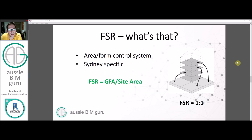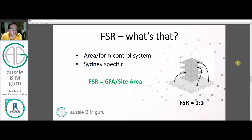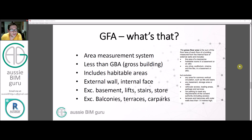FSR — for those that don't work in Australia or Sydney specifically, you may not know what FSR is. Basically it's a form control system used in Sydney: it's the gross floor area of your overall site divided by your site area. For example, a building with four floor plates evenly distributed to the site area would have an FSR of 1:1. This ratio limits how much mass a building can contain, in addition to setback controls and height limits.